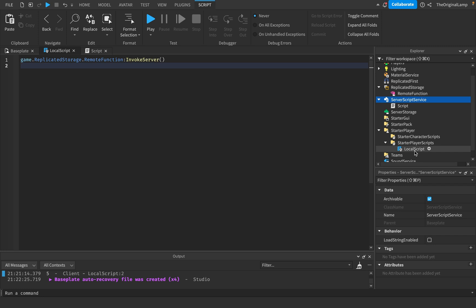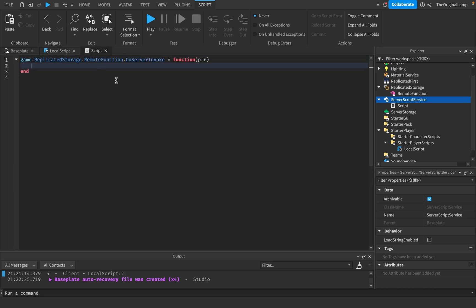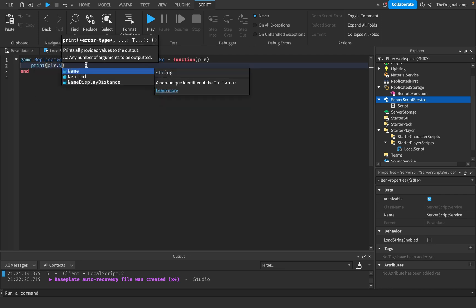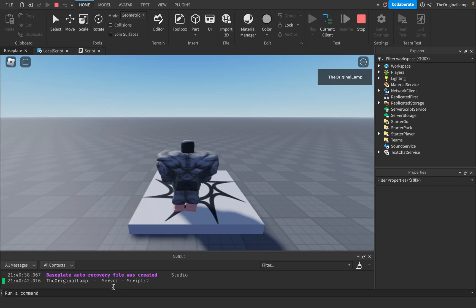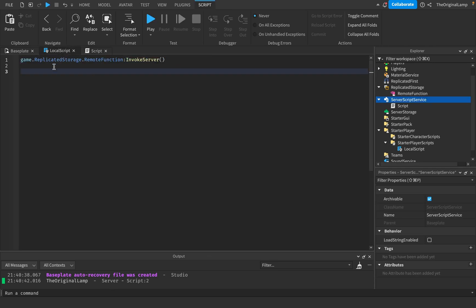Because this local script is inside Starter Player Scripts, the script will run once we start the game, so it will invoke the server. However, because we have nothing written there, nothing will happen. What we can do is inside the server script, we can print out player.Name. As you can see in the output, the server prints out my name, which means our remote function actually works.